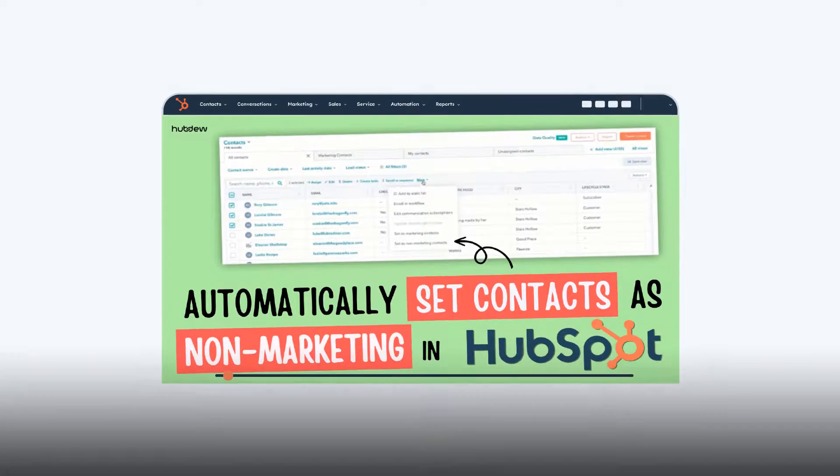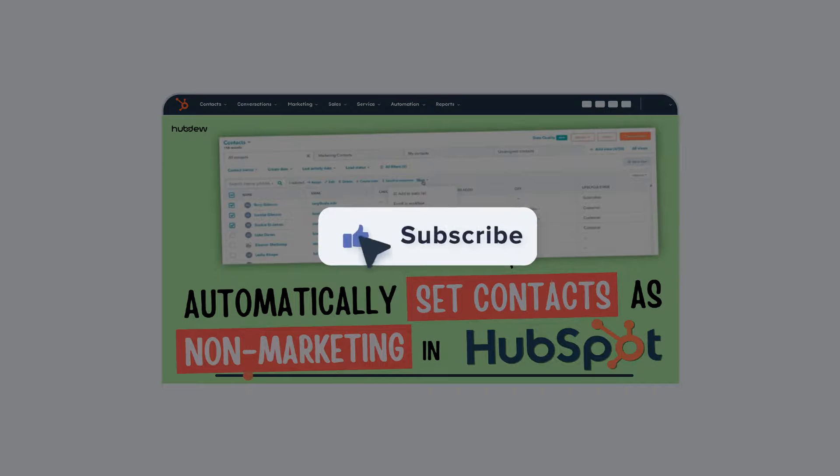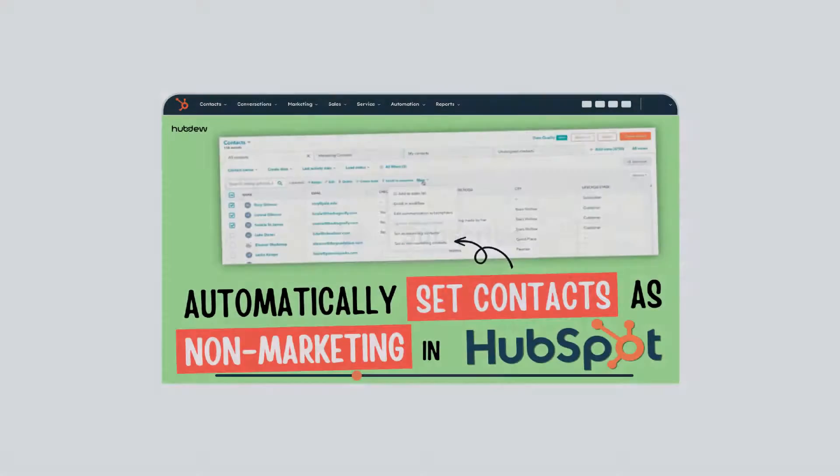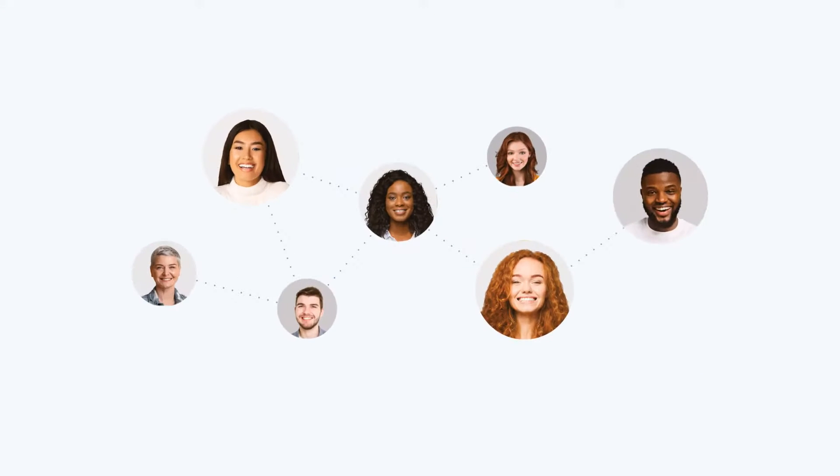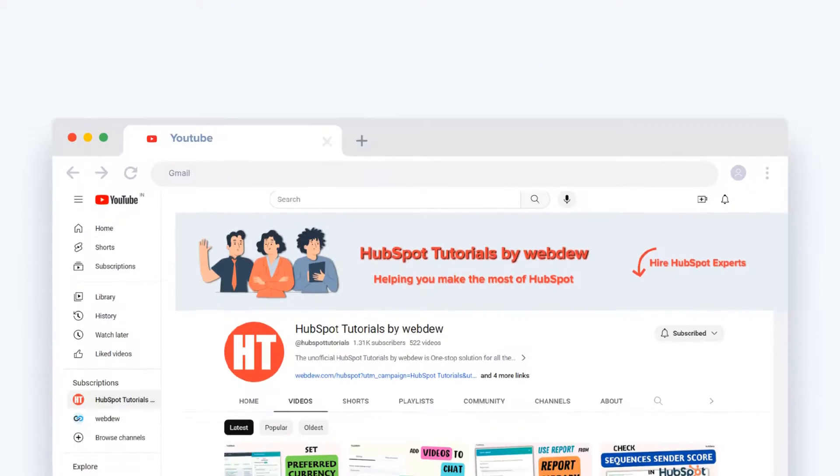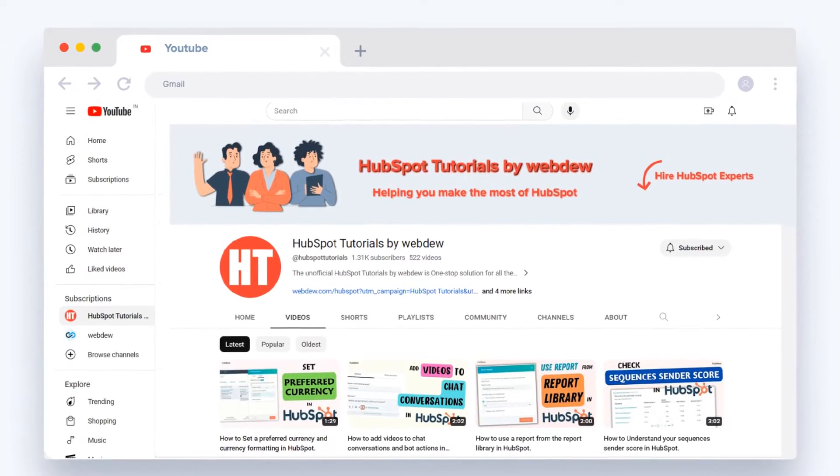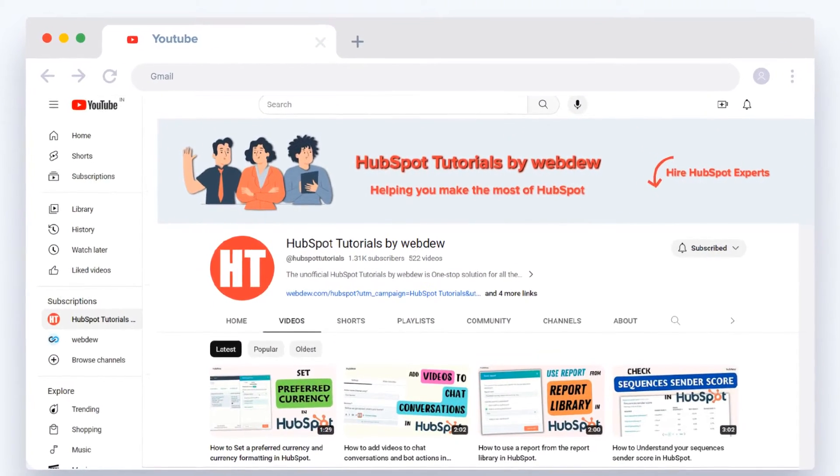If you found this video helpful, like and subscribe to HubSpot tutorials by WebDue. Join our community for regular updates and great content. Thank you.